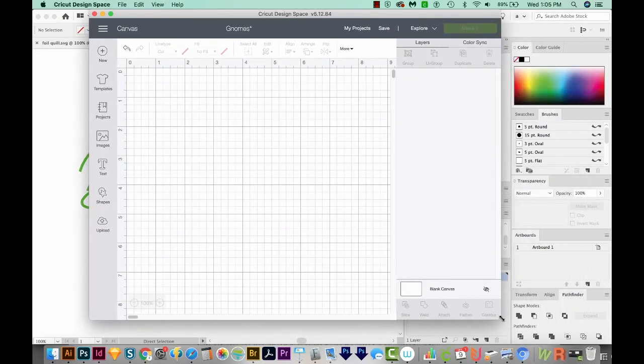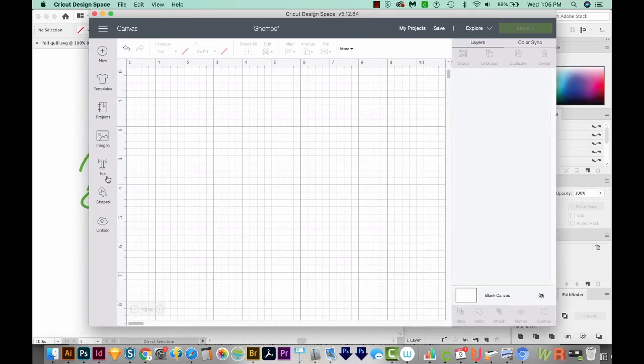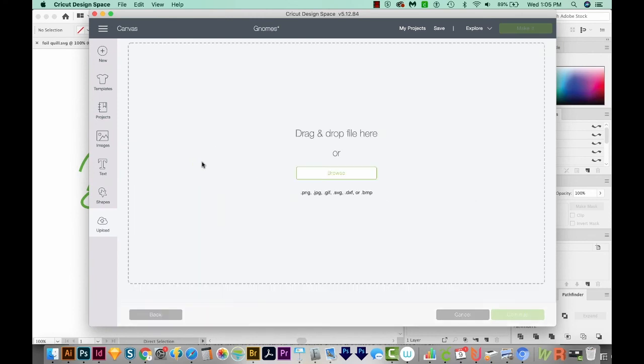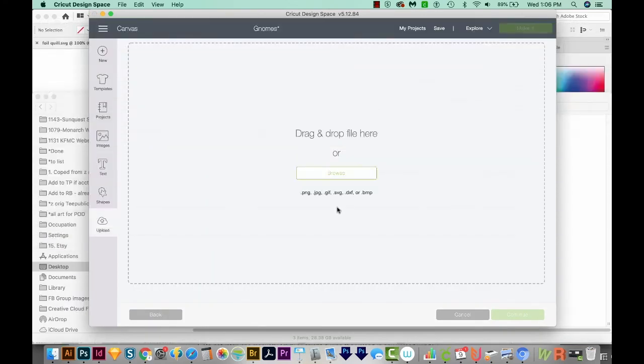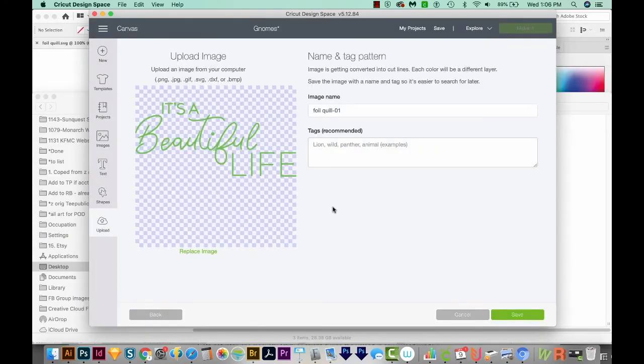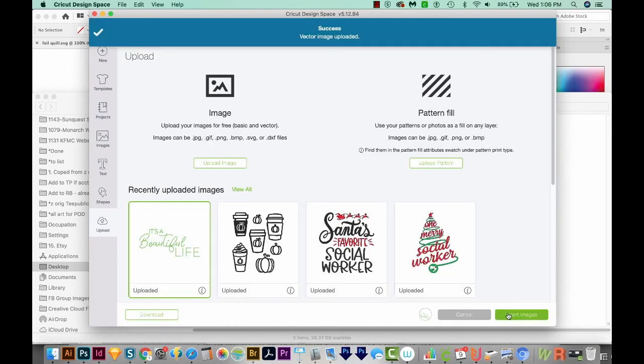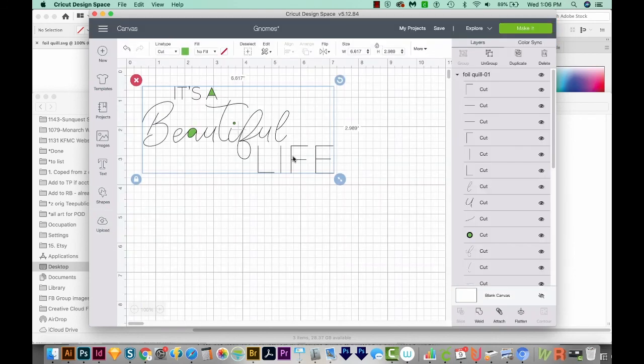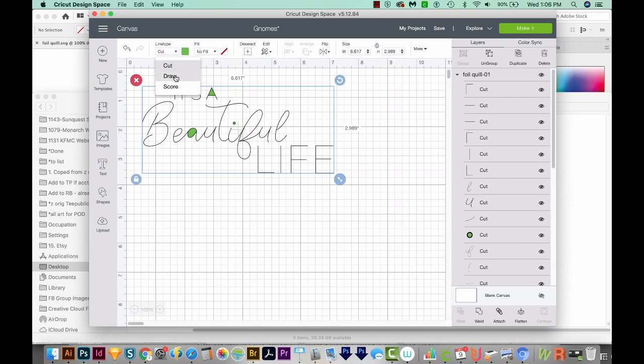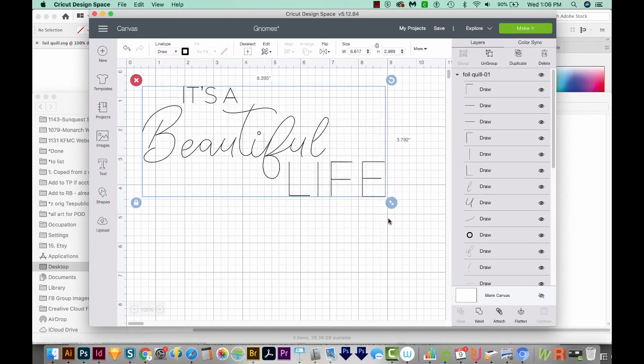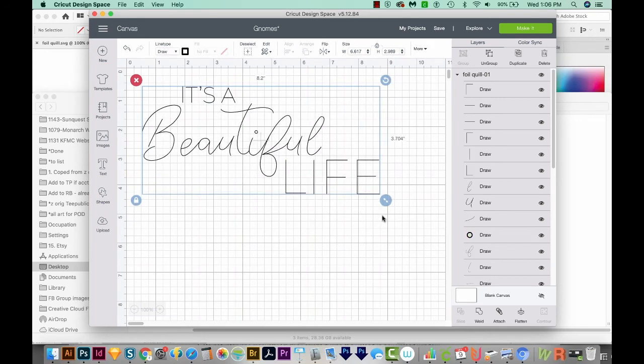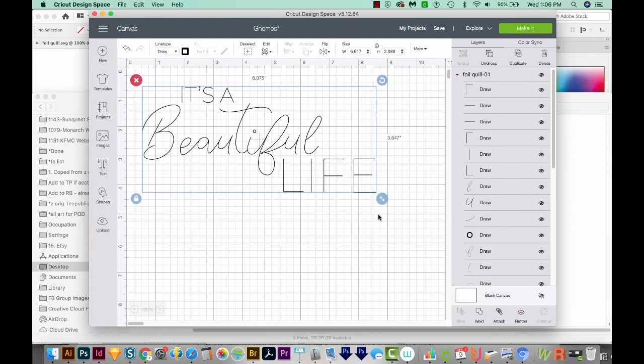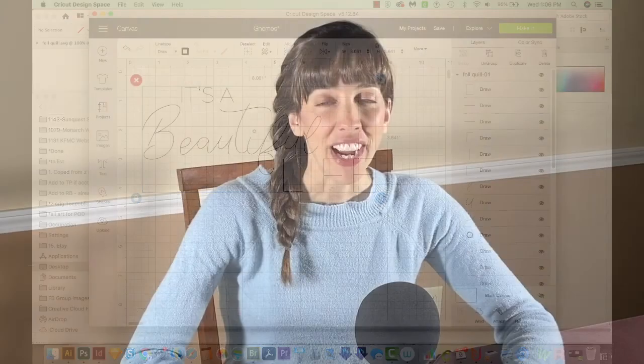Now when we come out here to Cricut Design Space, we can upload it. And here it is. I'll save it and insert it. Some of the green came through. That's where a closed shape is. So if we come up here to Line Type and choose Cut, we can change this to Draw. And now those are gone. And that's all you need to do to create a foil quill design. And now you can foil it with your machine.